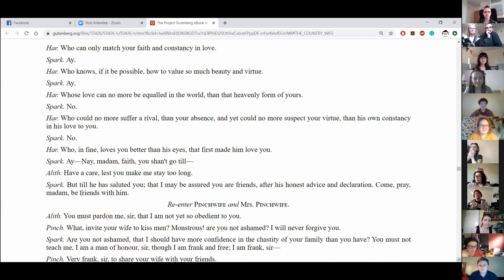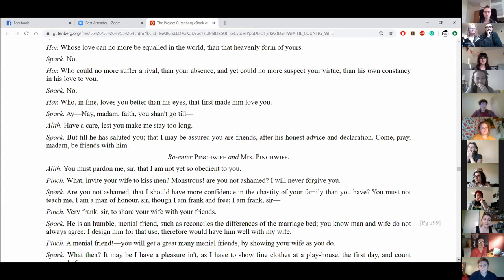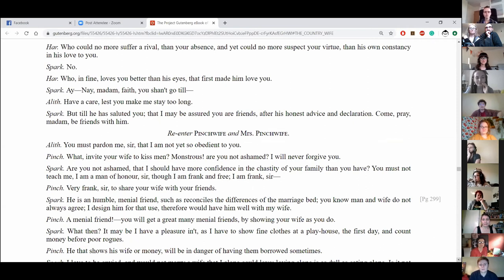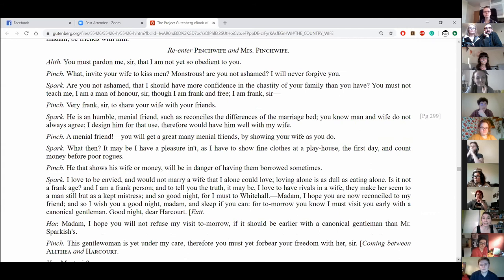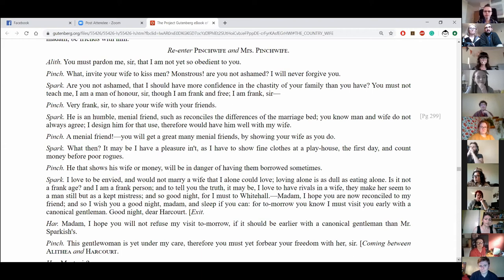I, nay, madam, you shan't go till. Have a care, lest you make me stay too long. But till he has saluted you, that I may be assured you are friends after his honest advice and declare a shock. Come, hey, madam, be friends with me. Re-enter Pinchwife and Mrs. Pinchwife. You must pardon me, sir, that I am not yet so obedient to you. What? Invite you to kiss men? Monstrous! Are you not ashamed? I will never forgive you. Are you not ashamed that I should have more confidence in the chastity of your family than you have? You must not teach me. I am a man of honour, sir, though I am frank and free. I am frank, sir. Very frank, sir, to share your wife with your friends.